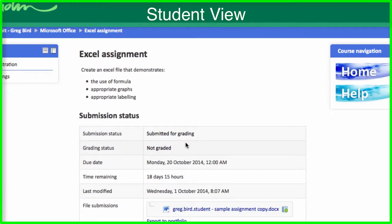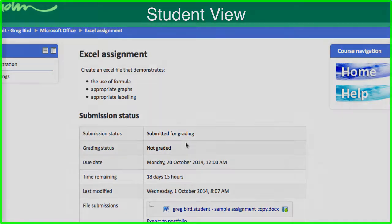So in terms of the student work, that's now done. The student has successfully uploaded their assignment and it's awaiting a teacher's mark. I'm going to return now to the teacher view to show you that next process.